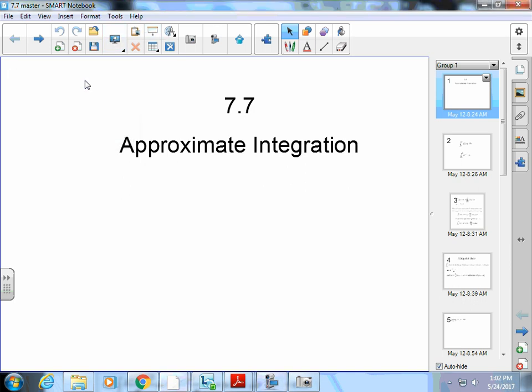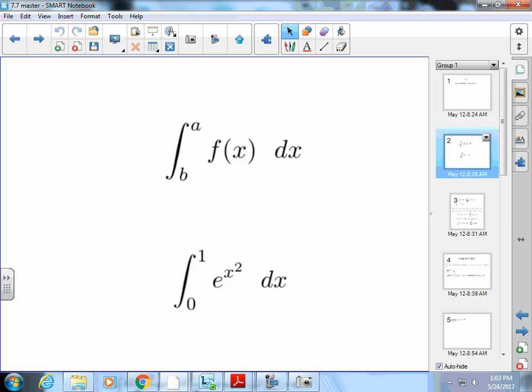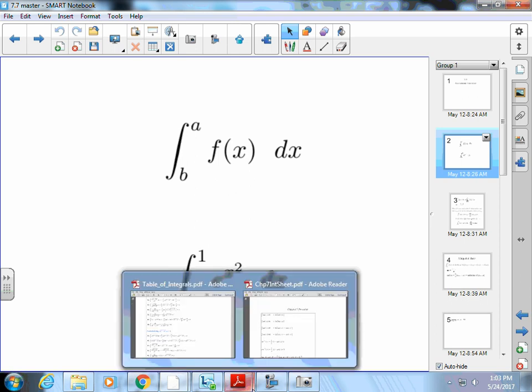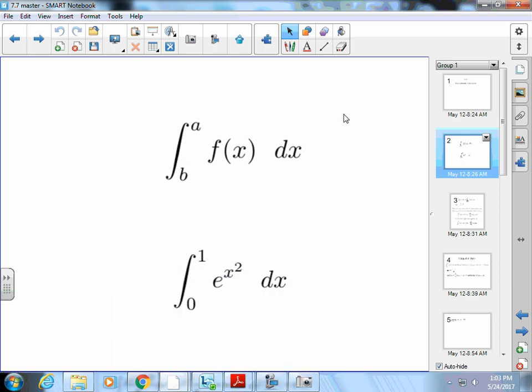Welcome back. Today we're going to cover section 7.7, approximate integrations. Sometimes we're going to integrate things we just can't find a pattern for, but we want to at least get an approximation to what the value could be. So if I have an integration from a to b of some function f of x dx — we'll look at this one, the integral from zero to one of e^(x²) dx — I don't know how to integrate that. I can't do a nice u-substitution.